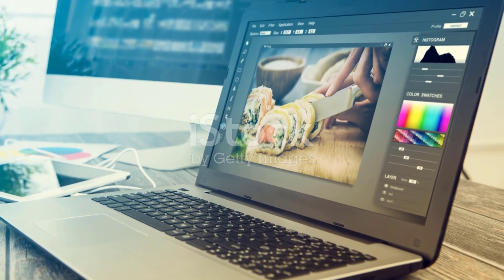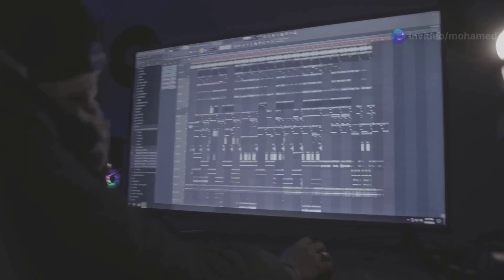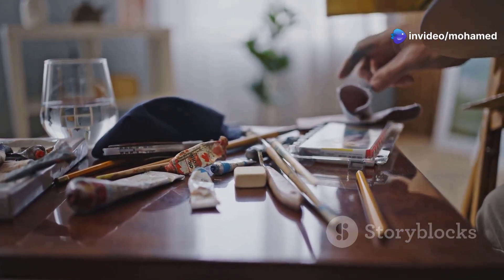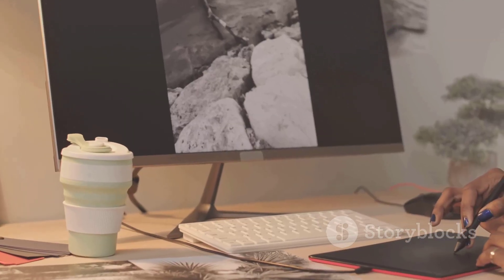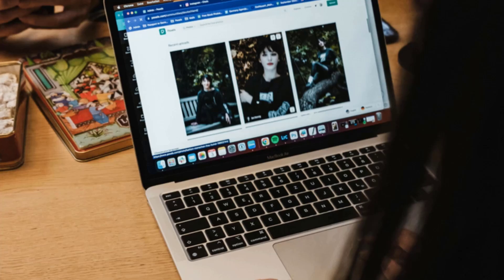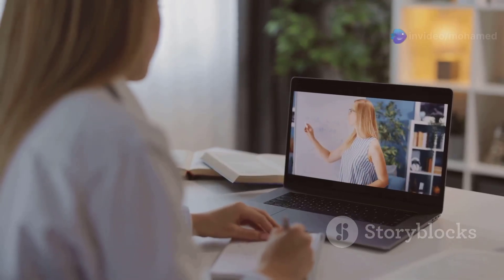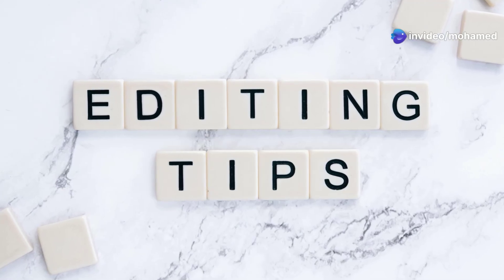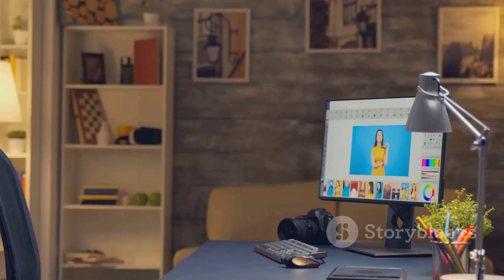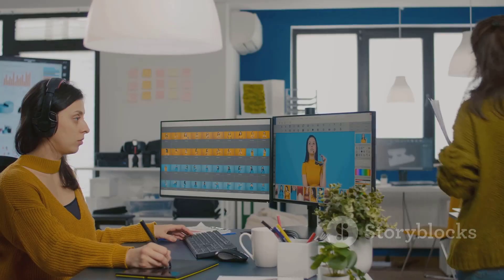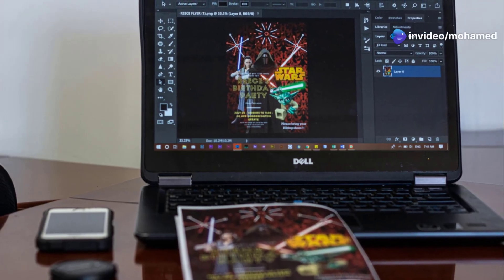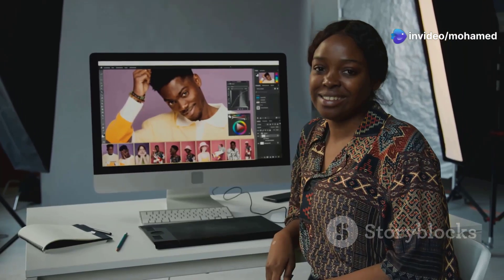Starting with Photoshop might seem daunting, but here are some tips to help you on your journey. One: start with the basics — focus on mastering fundamental tools and techniques first. Two: practice regularly — set aside dedicated time to practice and experiment. Three: watch tutorials and courses — there are countless free online resources available. Four: don't be afraid to make mistakes — embrace them as learning opportunities. Five: have fun — enjoy the process of learning and experimenting.